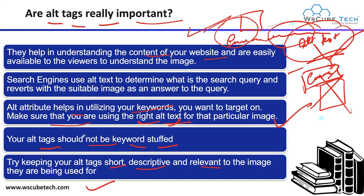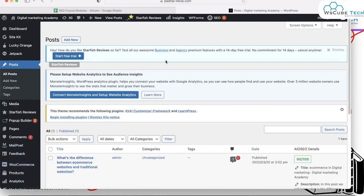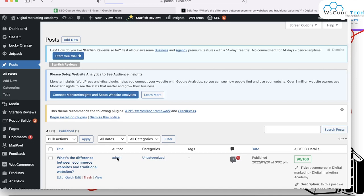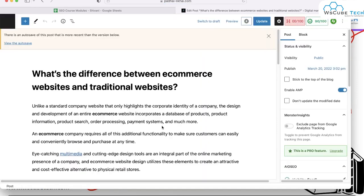Now let me show you a live demo of how you can add this particular alt tag in your WordPress site. This is my WordPress website. I have created one post here. To add an image, click on the post. In this particular post, I will explain how you can add a particular image and how you can add alt text for that particular image.